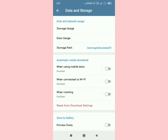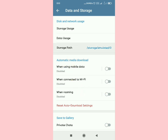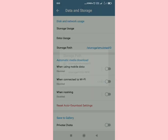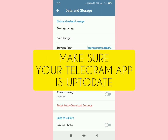Under Data and Storage, you'll see an option called 'Storage Path' — tap it. Then select where you want your files to be stored. For illustrative purposes, select 'Internal Storage'.